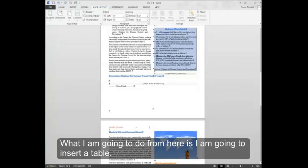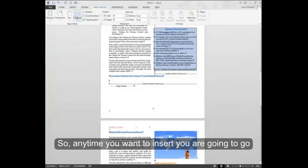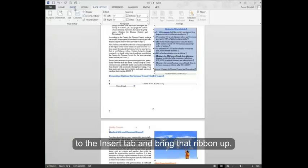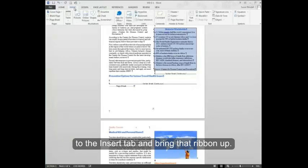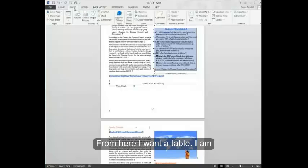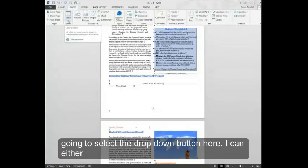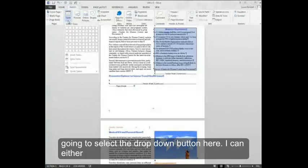What I'm going to do from here is insert a table. So anytime you want to insert, you're going to go to the insert tab and bring that ribbon up. From here, I want a table. I'm going to select the drop-down button here.